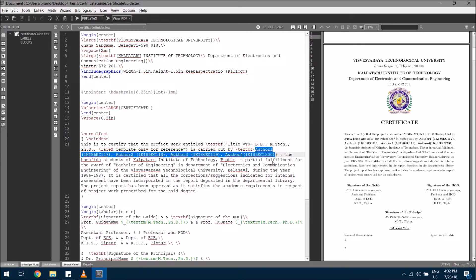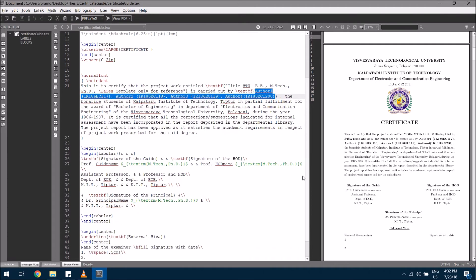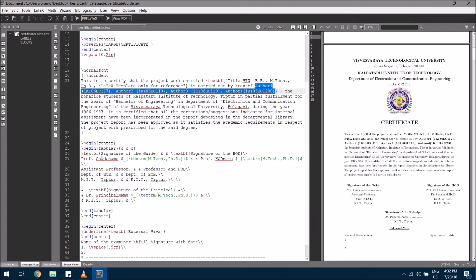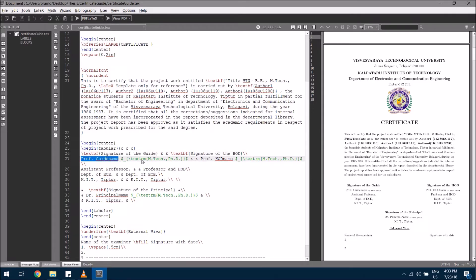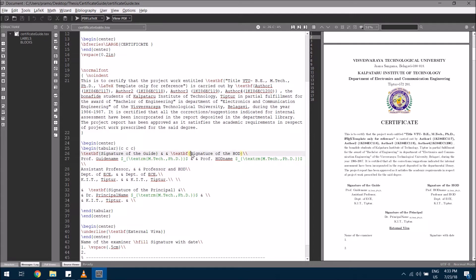At the bottom of the certificate you can see the signature of the guide, signature of the HOD, and signature of the principal. For the guide's signature, include the name of the guide, their qualification, and their designation. On the other side you have the signature of the head of the department, name of the head of the department, their qualification, and their position.